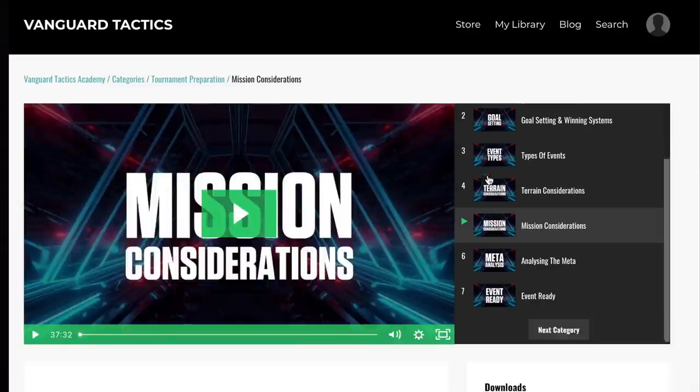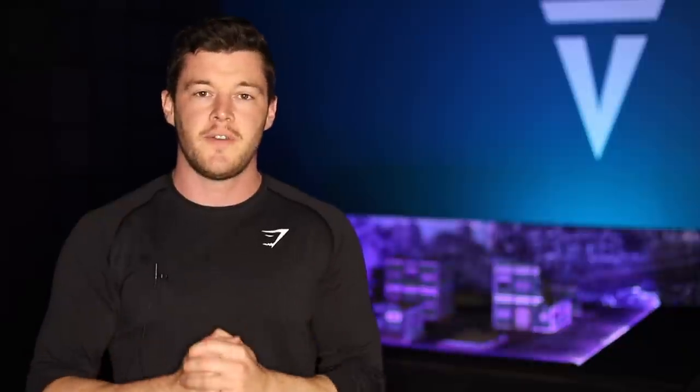You may have seen the changes to unit coherency — let's go over exactly what they mean and I'm going to show you on the tabletop how they differ.